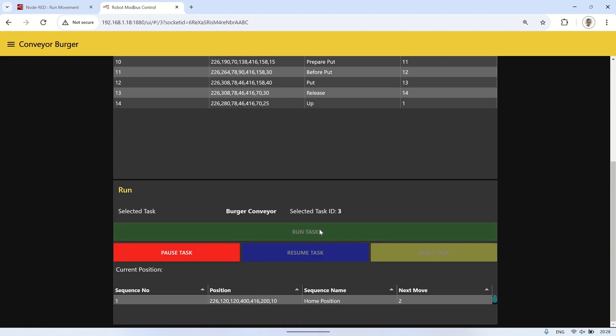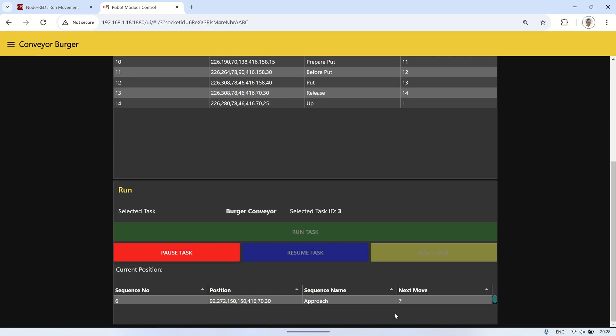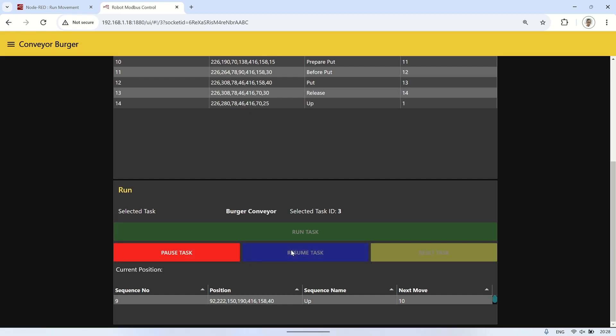When the Run Task button is pressed, the robot will start moving from the beginning to the end of the movements, and will continue running the sequence repeatedly. At the bottom, there is a table showing the current position and movements being performed by the robot. To stop the robot's movement, you can press the Pause Task button. To resume, press the Resume button, and to reset the robot to its initial position, use the Reset button.